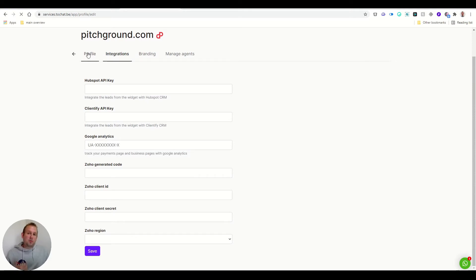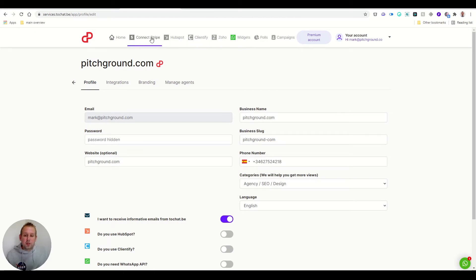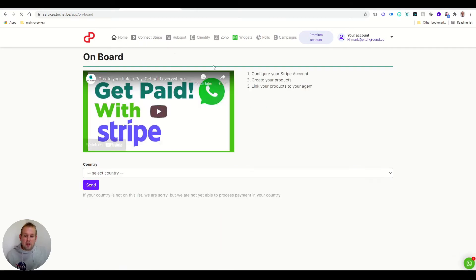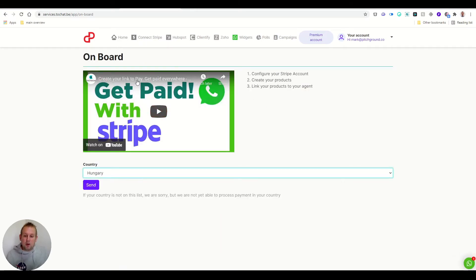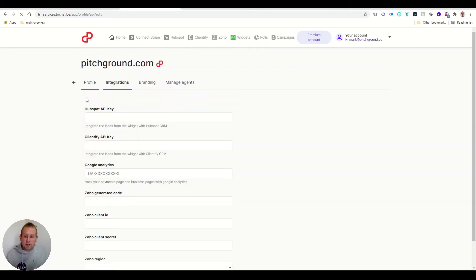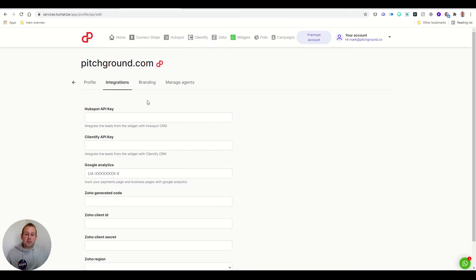For the profile, if you want to manage your profile, then you can do so easily from this dashboard. Integrations, you will also see them on top. If you want to connect your Stripe account, just go with Stripe. You can follow along with the video that they set up to get your link to pay and get paid everywhere. The same goes with connecting to HubSpot. You can just fill in your HubSpot API keys directly here.